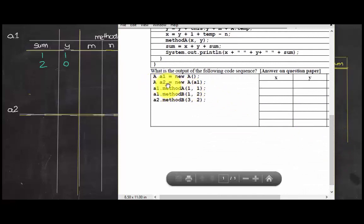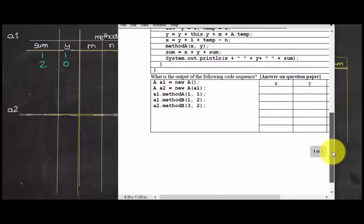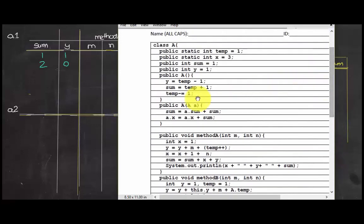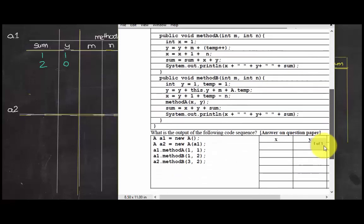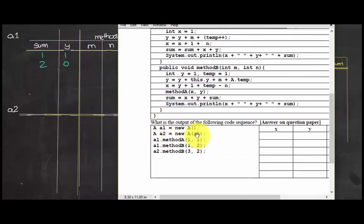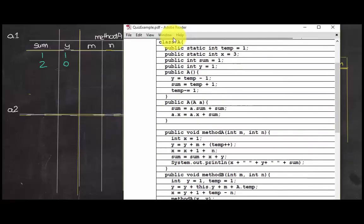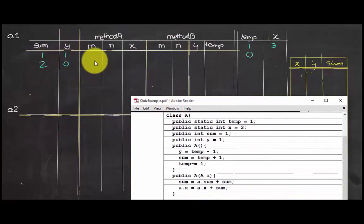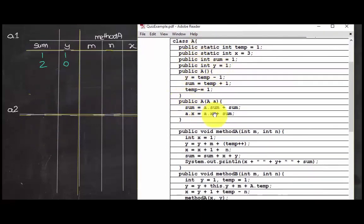Now we move to creating instance a2. The parameter passed is a1, which is an object. There are two constructors: a default one and one that accepts an object parameter. Since a1 was passed to a2, we use the second constructor. This means a2 has access to all values of the a1 object. So sum for a2 equals a.sum plus sum: a.sum is 2, and the global sum is 1, so 2 plus 1 gives sum equals 3.